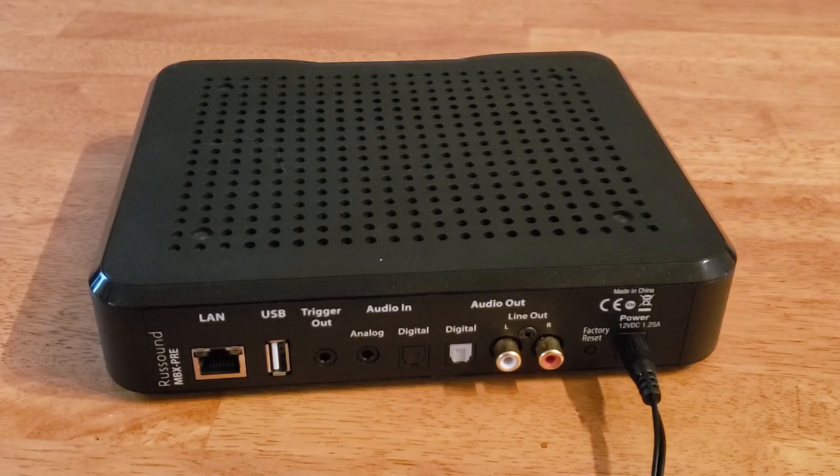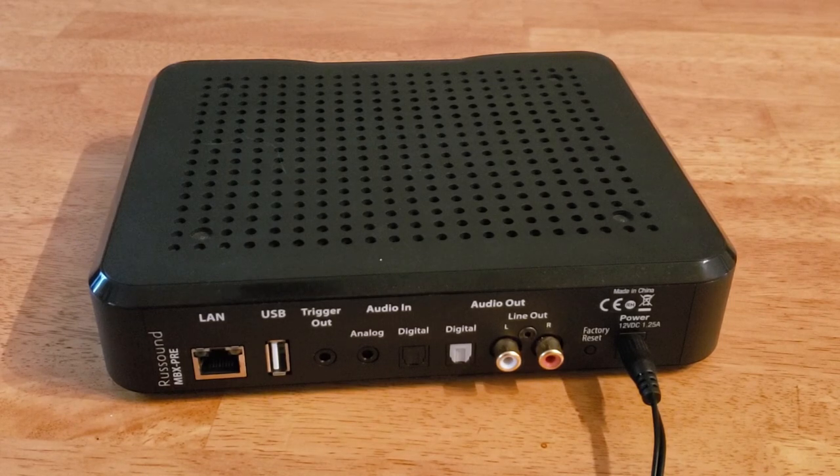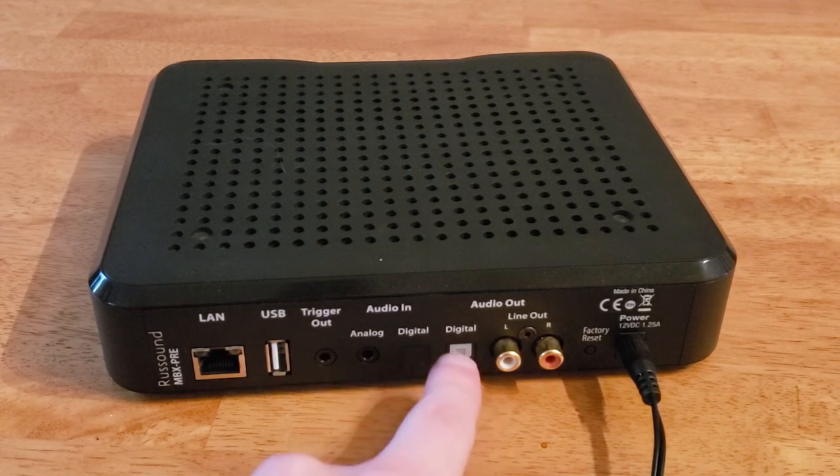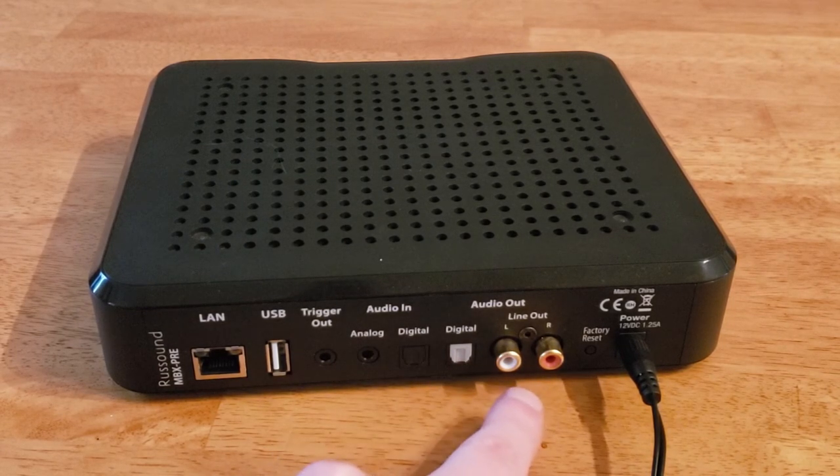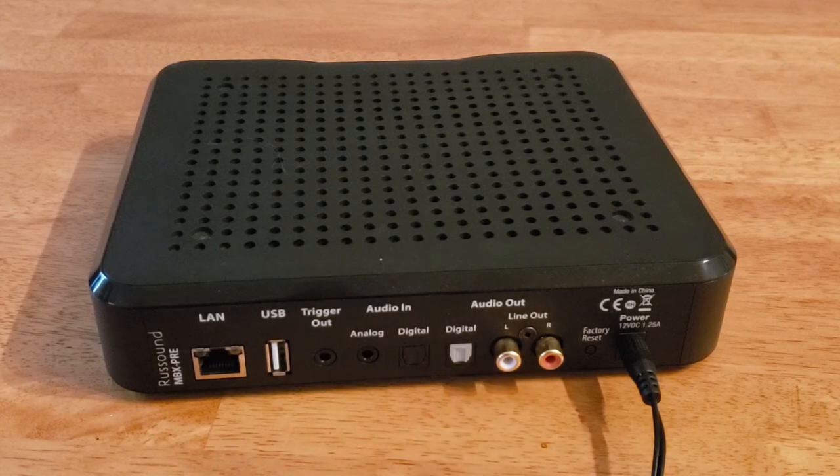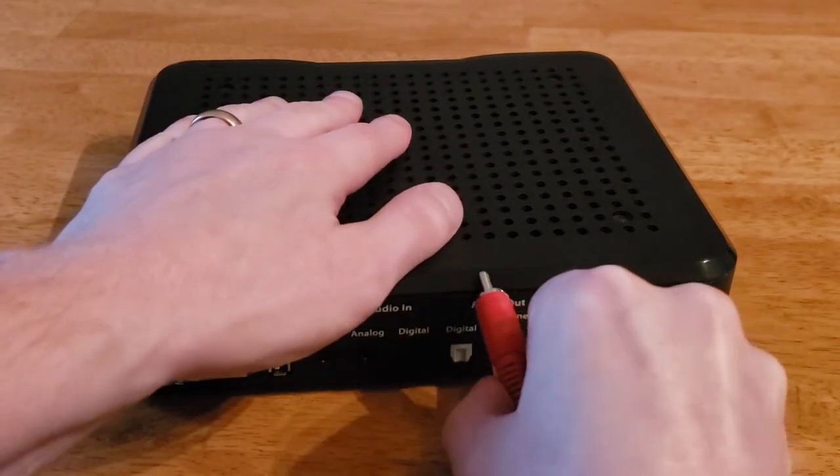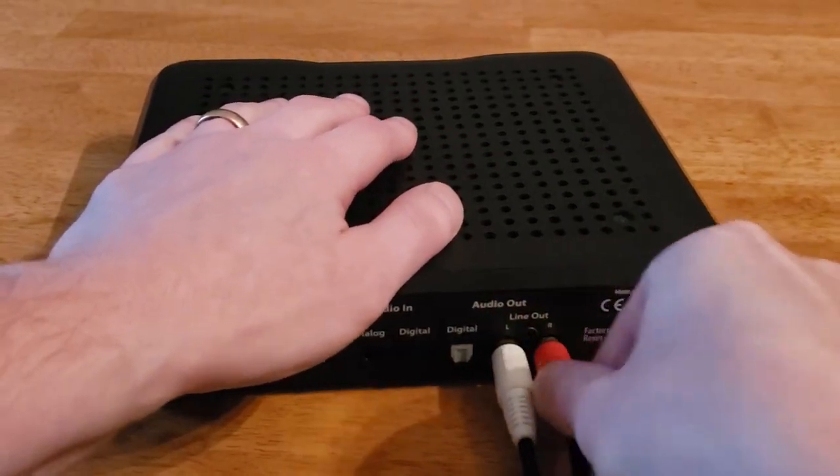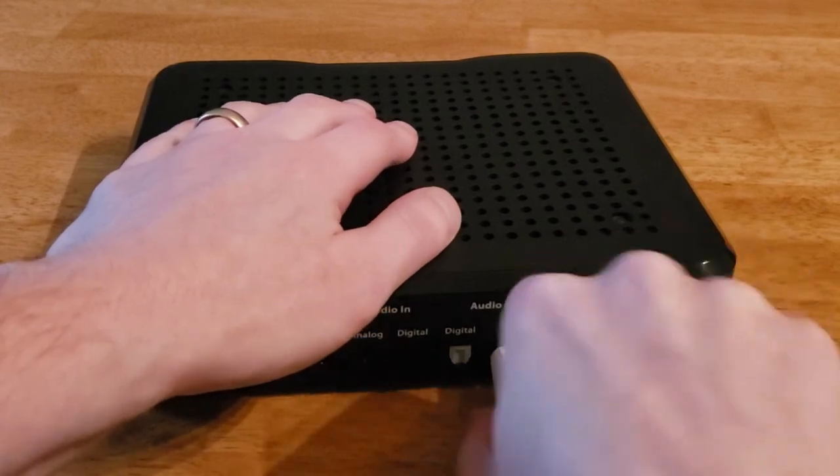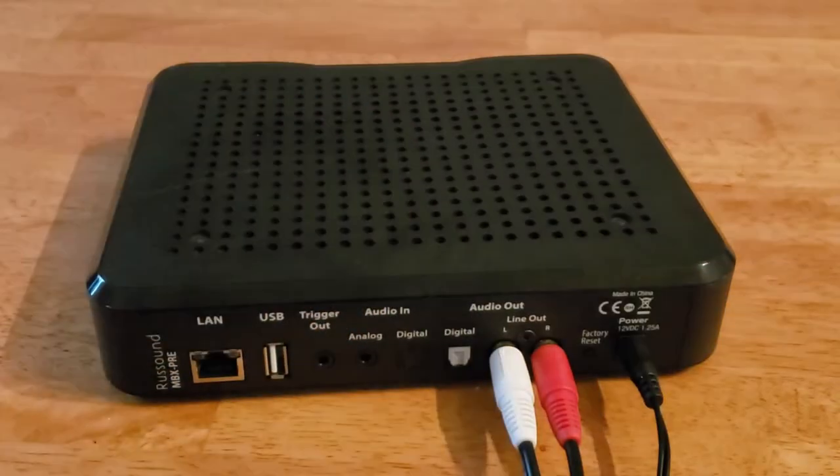We'll need audio out from the MBX Pre going to our amplifier of choice as well. You do have the option of digital optical out or RCA out. I'm going to use RCA for this. We'll connect those wires up there. Make sure they're inserted nice and tight.